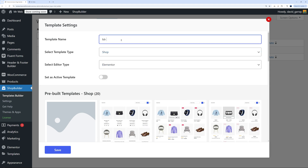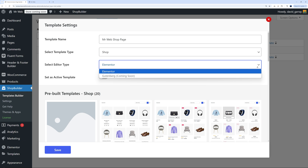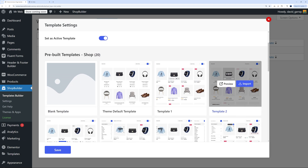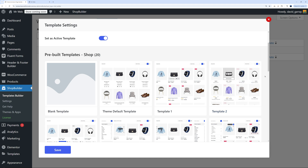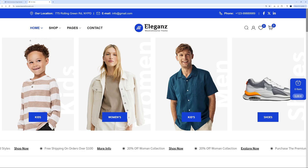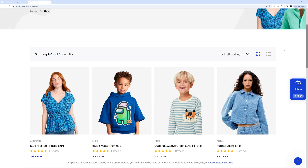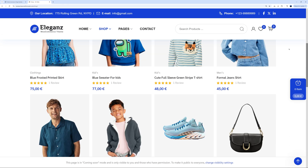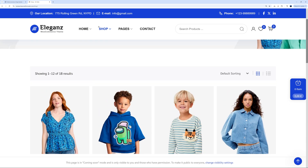So let's create a shop page together. We'll give it a name — say, 'Mr. Web Top Page' — and then you can select your editor style. At the moment it's only available for Elementor, but they're working hard to get Gutenberg available soon. We'll go ahead with Elementor and set it as active, which means it will replace any internal pages currently in place. Scroll down and you can select among all these pre-built templates, which will save you a ton of time. Here's what our current shop page looks like — but you can select among 20 different templates and customize everything yourself, top to bottom.